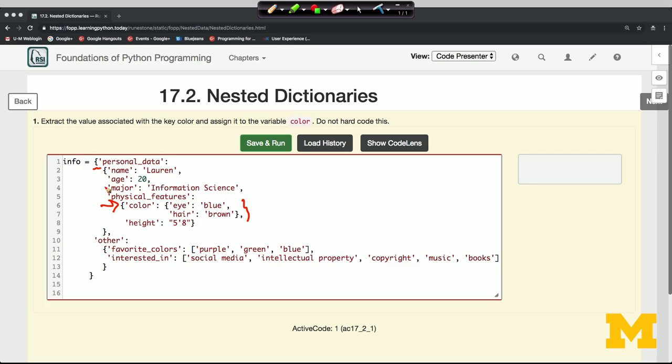And then within that, we're going to need another square bracket to get the stuff associated with physical_features. And within that, we're going to need another square bracket to just get the color.